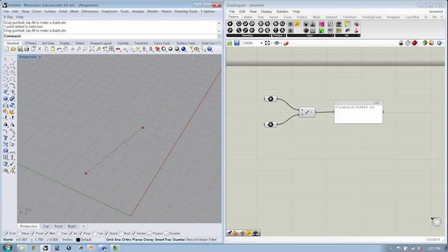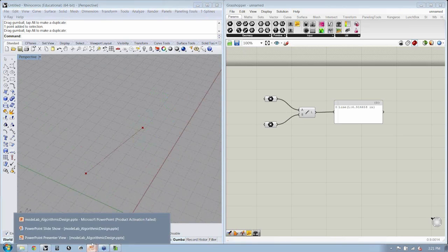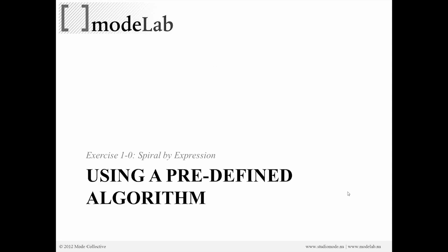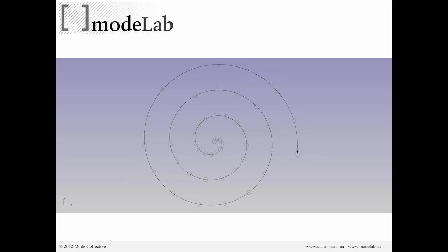Okay, so back to the conversation about the first exercise. We're going to create a spiral that's going to be defined by an expression. So we're going to use a predefined algorithm to create our spiral. So in the end, we're going to get something like this. We're not only going to draw a curve that defines a spiral shape, but we're also going to create a series of circles that are located on that spiral curve.